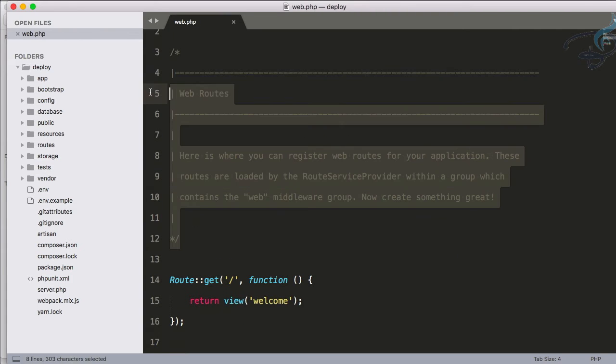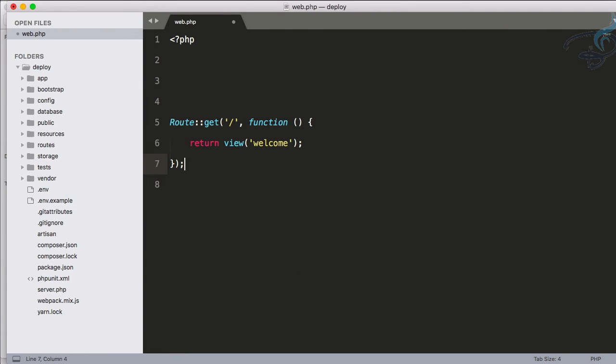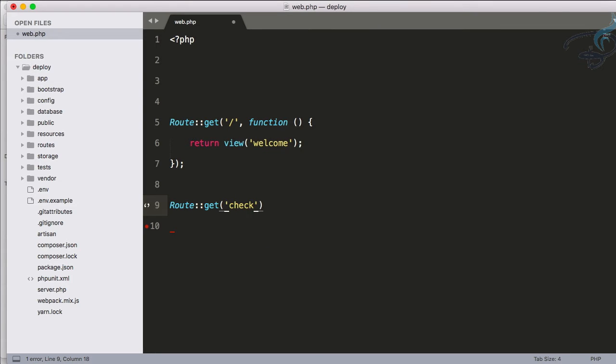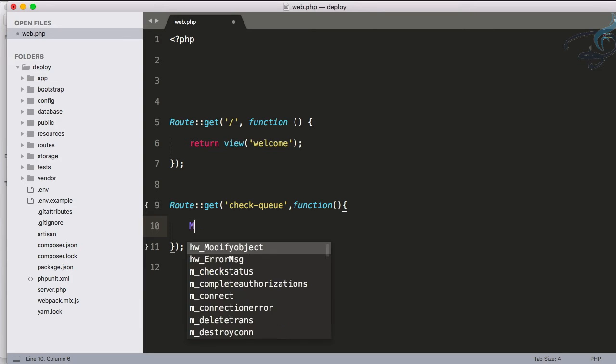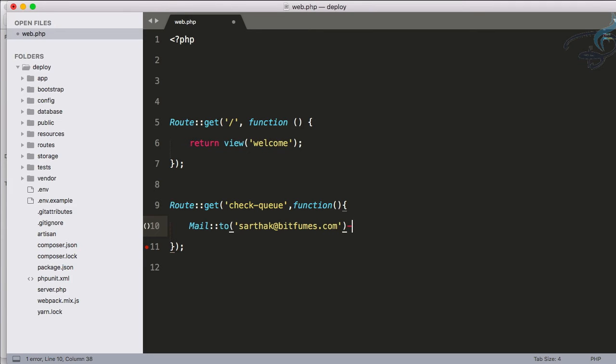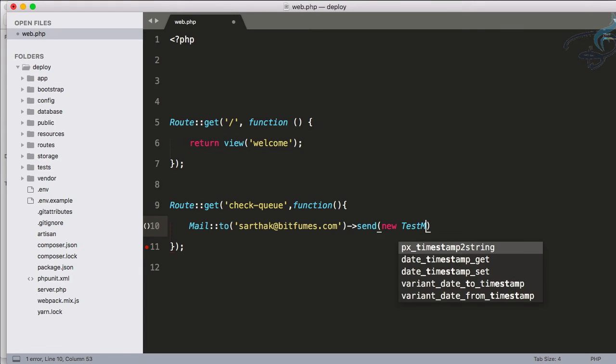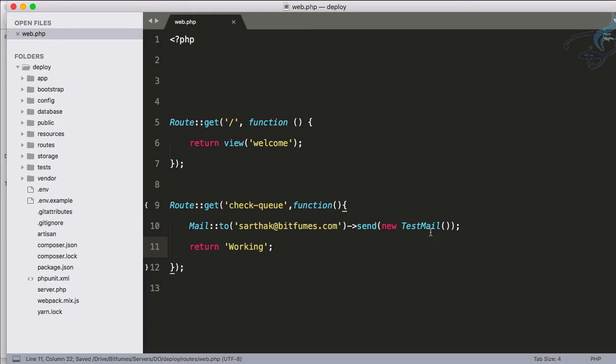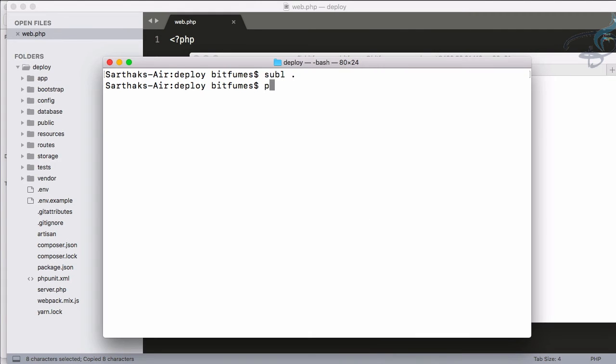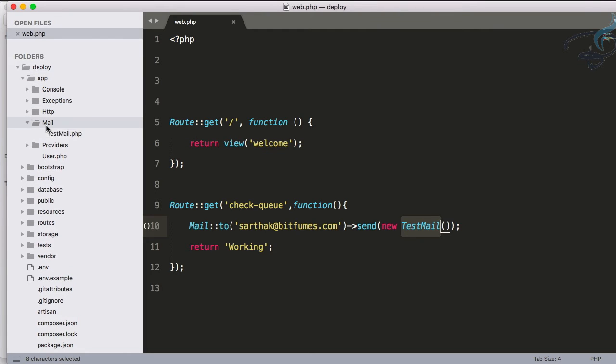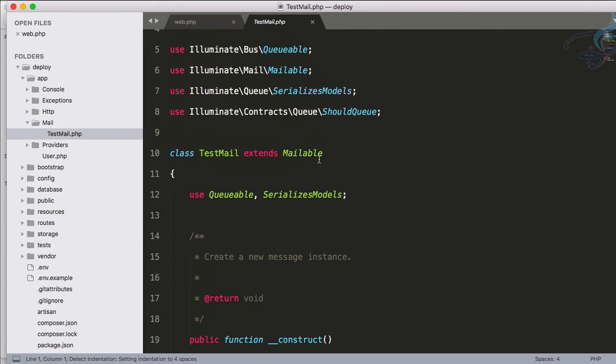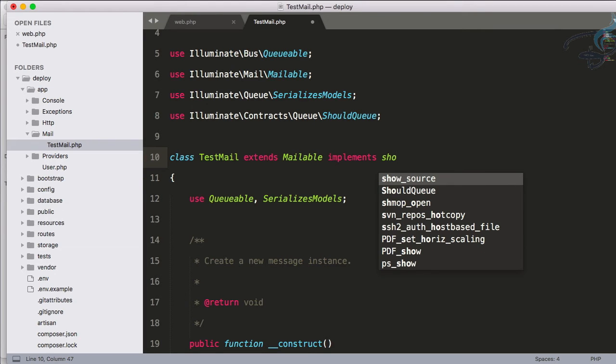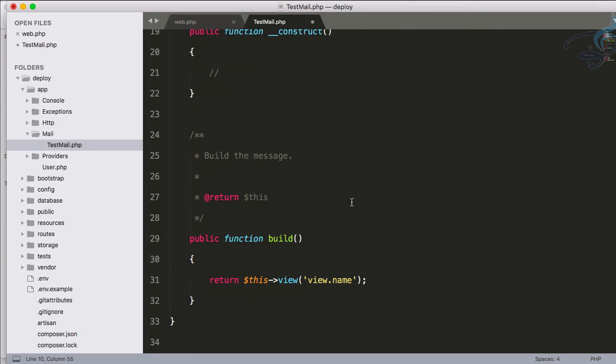Let's go to web.php file and here I will create a new route. That route will be like get of check-queue, okay, and let's give a closure. And here I will say firstly Mail to Bitfumes, sarthak@bitfumes.com, and then we have to say send a new TestMail. And it's done. Then just going to return working. Okay, and we have to create this TestMail. So let's go here and php artisan make:mail TestMail, which is going to create it on app/Mail/TestMail. And here we have to make sure that we implement ShouldQueue.